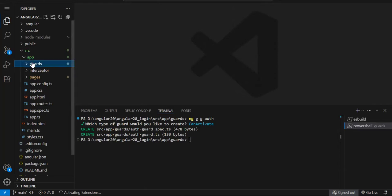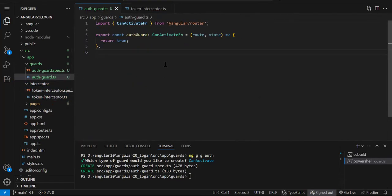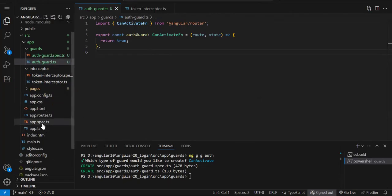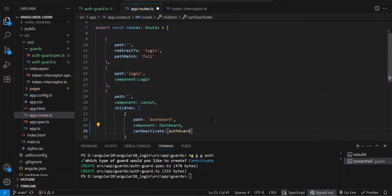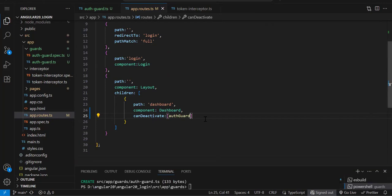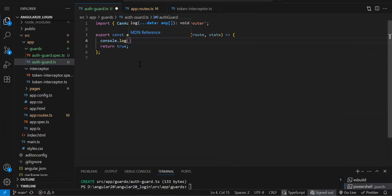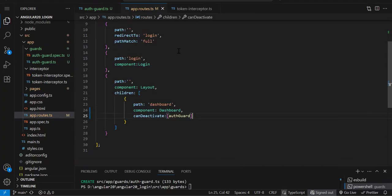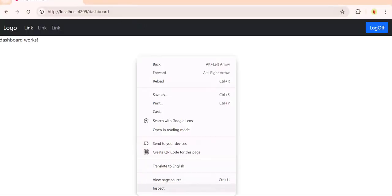The guard has been created. If I open it, it is nothing but an arrow function — just like the interceptor was an arrow function, the guard is also an arrow function. Before Angular 16, both guard and interceptor were services, but now they are arrow functions. Now we need to add this guard to the route we want to protect. Under canActivate we pass an array since you can add multiple guards on a particular route. Let me add a debugger so I can show you when this guard gets executed.